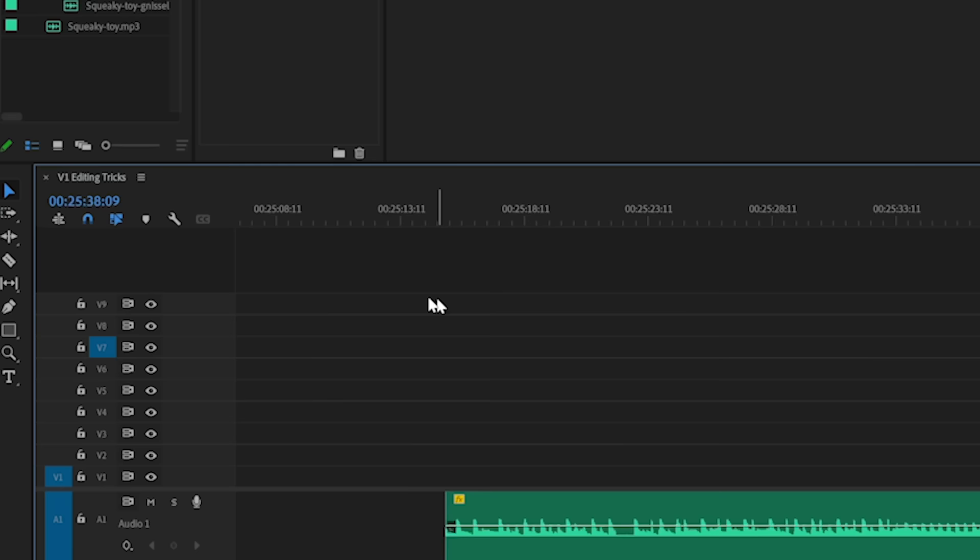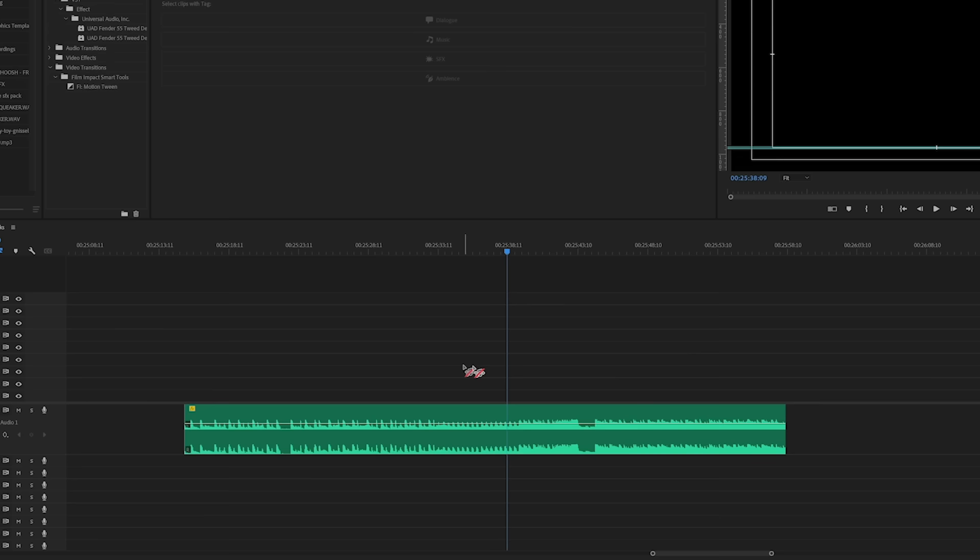In Premiere Pro you can use the Remix tool to stretch or shrink your music track so that the natural ending lands exactly where your edit ends. It's a really useful tool.